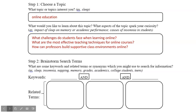Now I'm going to choose one of these questions as my initial research inquiry. I'll focus on the first question: what challenges do students face when learning online? What are the main concepts, terms, or phrases in this question? These are what we refer to as keywords.